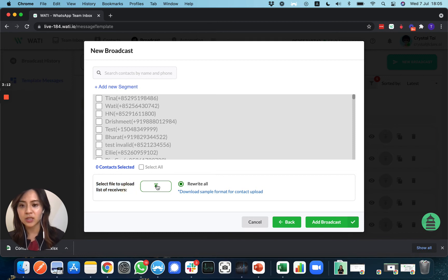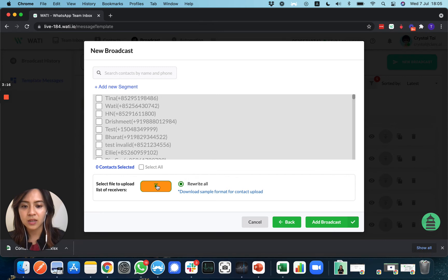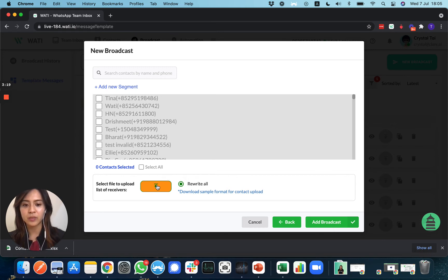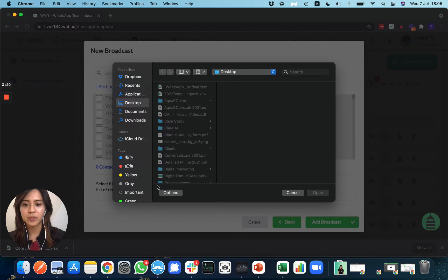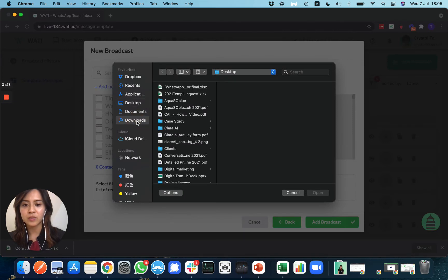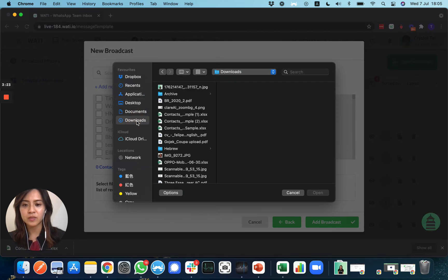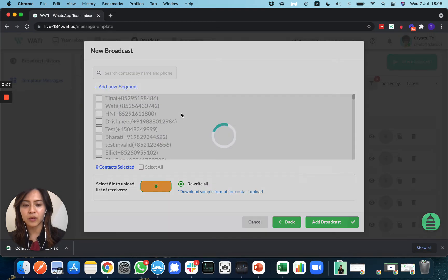You just need to select the Excel sheet that we updated just now to upload here. I'll go to Downloads, and this is the one I uploaded before. You can see the new contacts here.